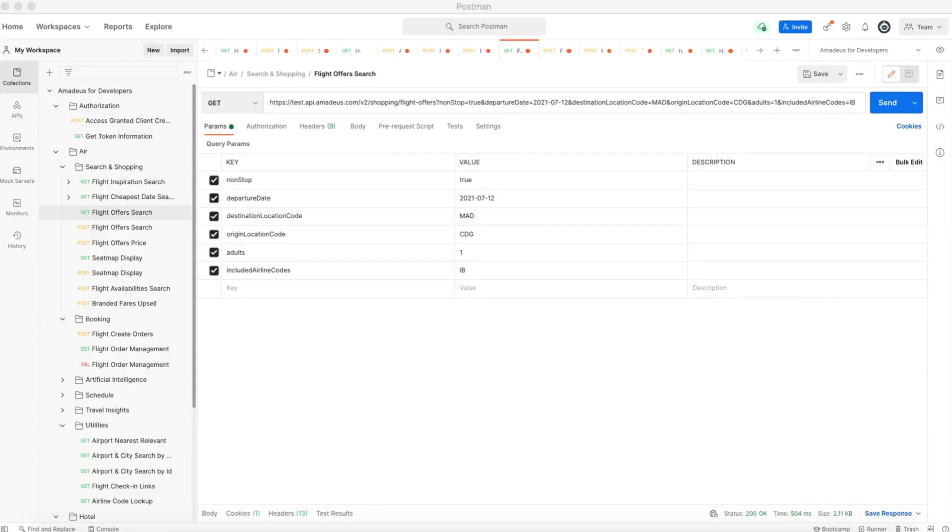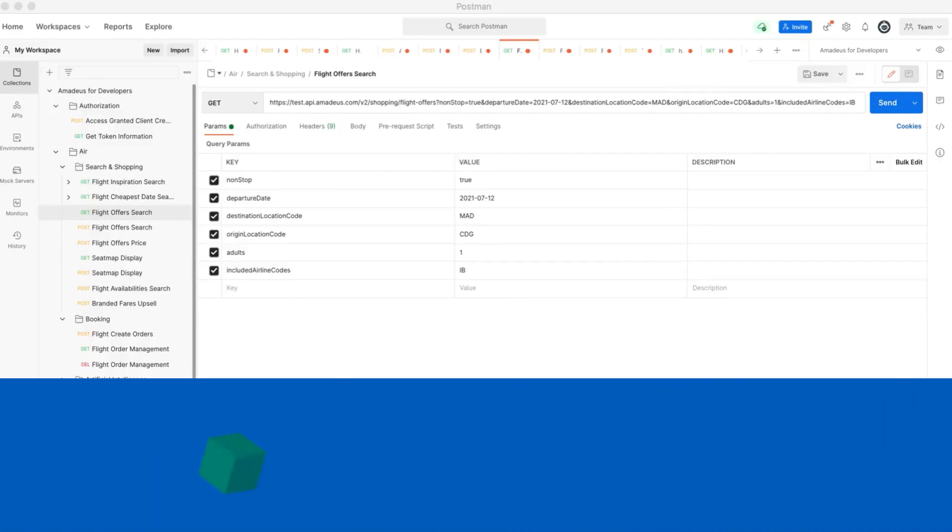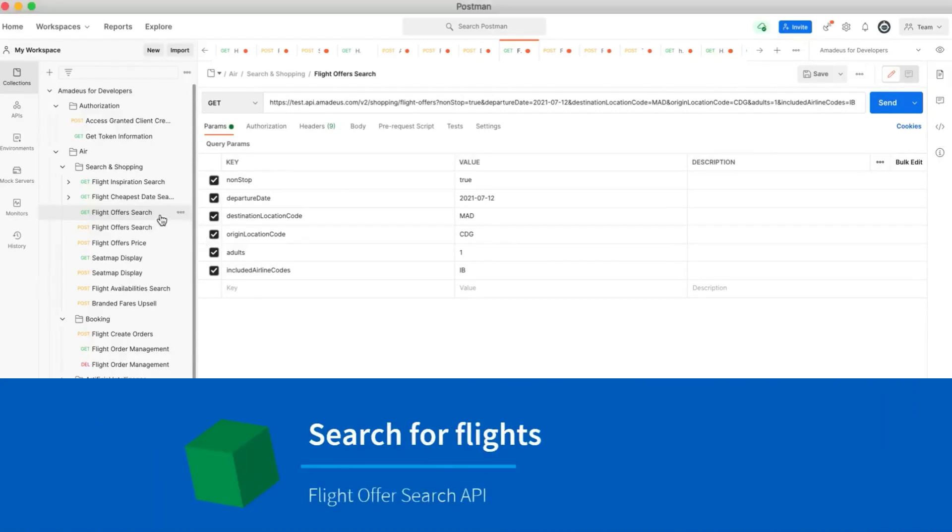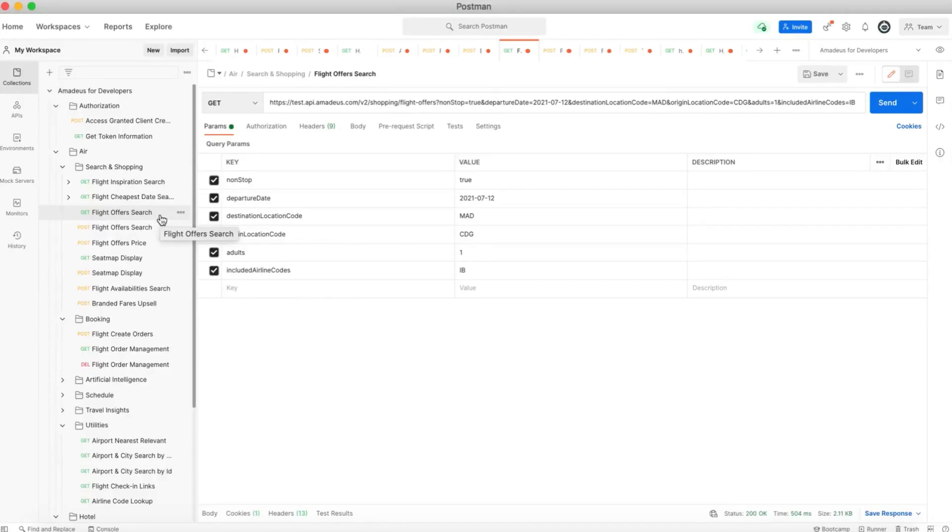Now let's see how we can search for branded fares. The first thing that we have to do is to call the flight offer search API in order to find different flights regarding the criteria that we give to the API.